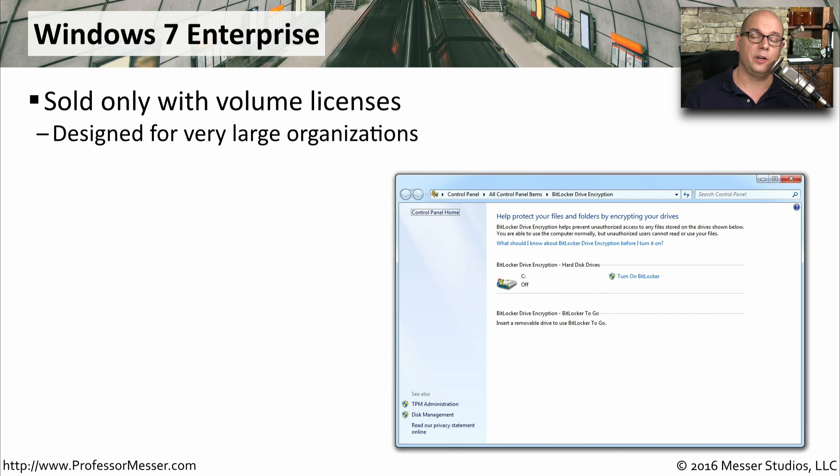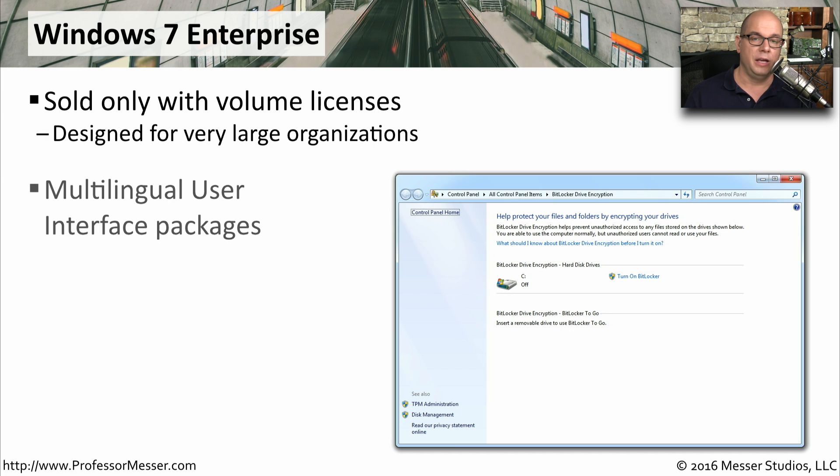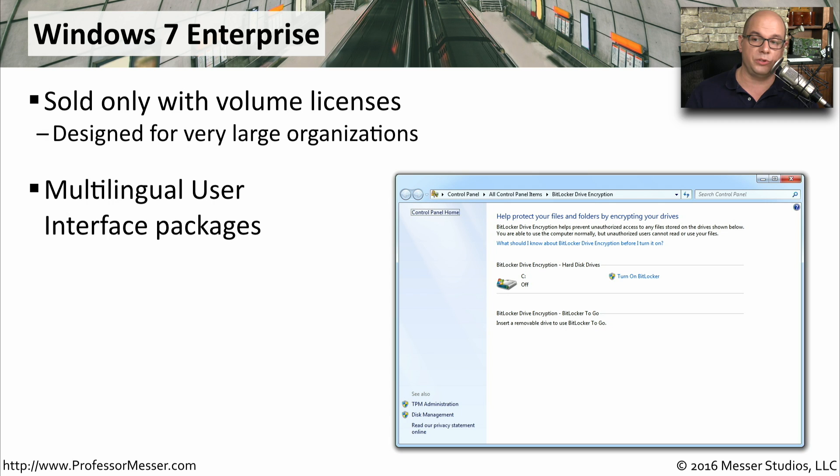If you have a volume license agreement with Microsoft, then your organization may be using Windows 7 Enterprise. This includes similar features to what you might find in Windows 7 Ultimate, but it also includes things like the multilingual user interface packages.